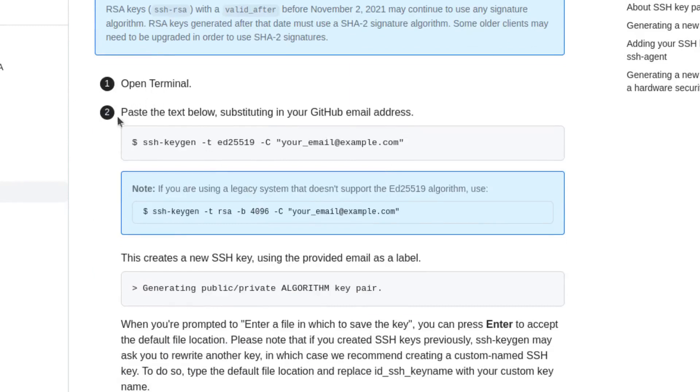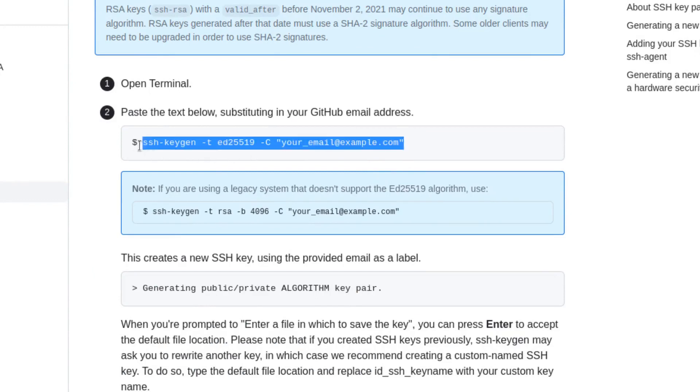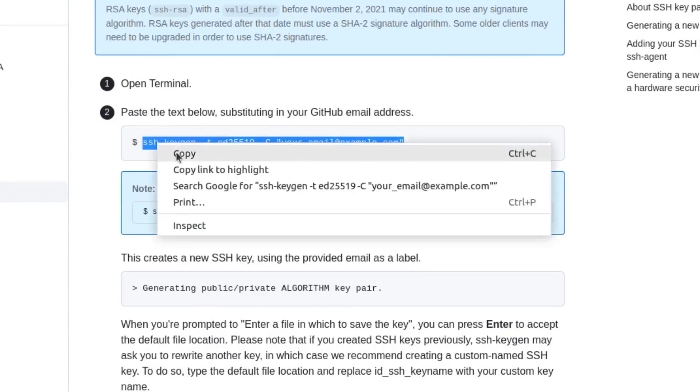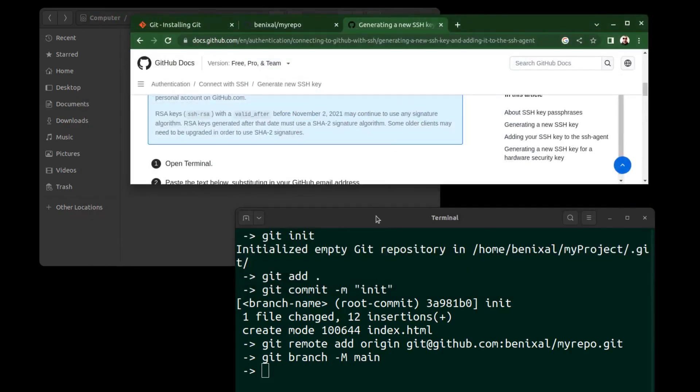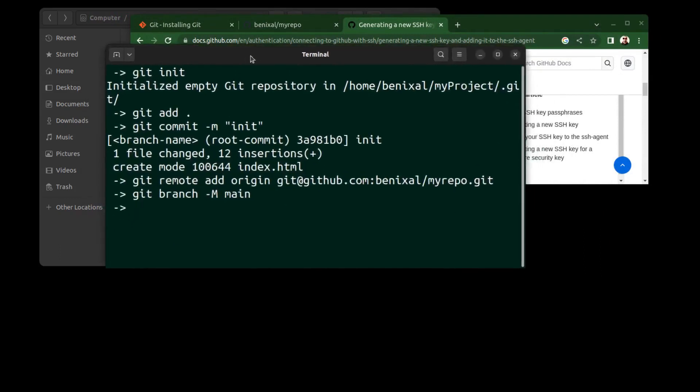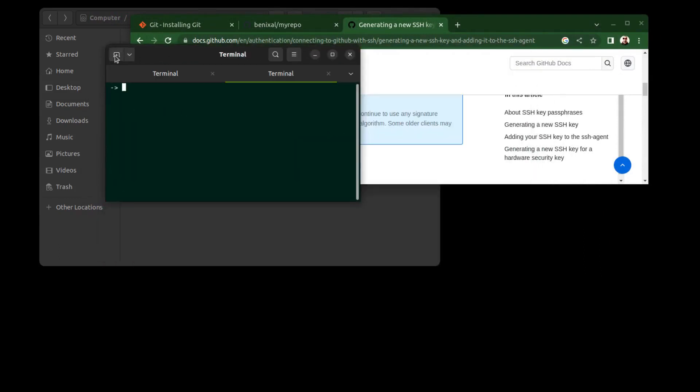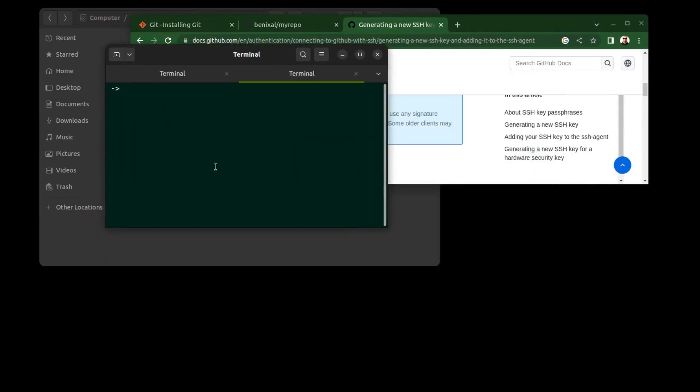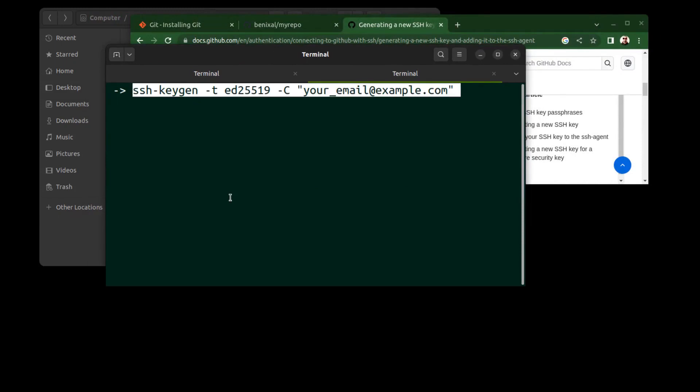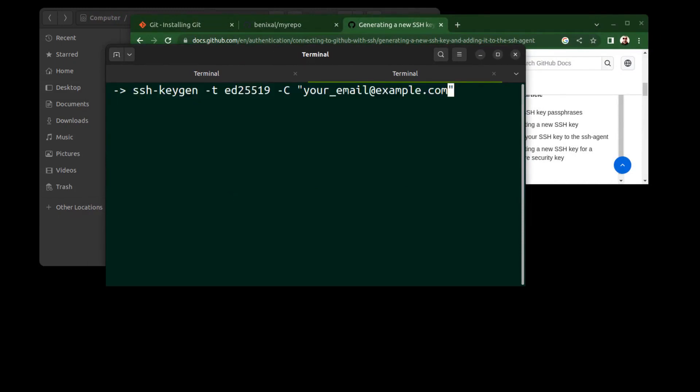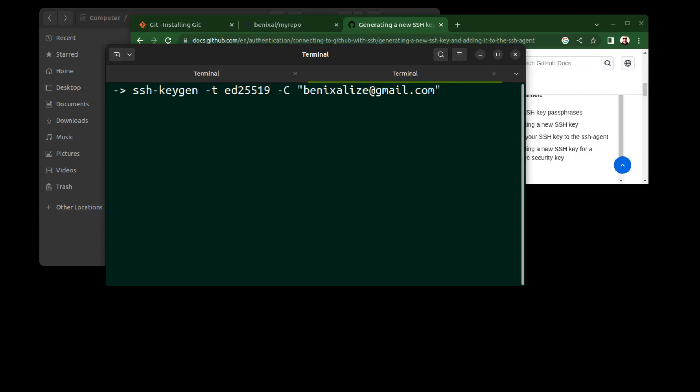Open a terminal and run this command. Enter your email address. It will not be used for verification, but it is better to enter a valid email address. Hit enter.